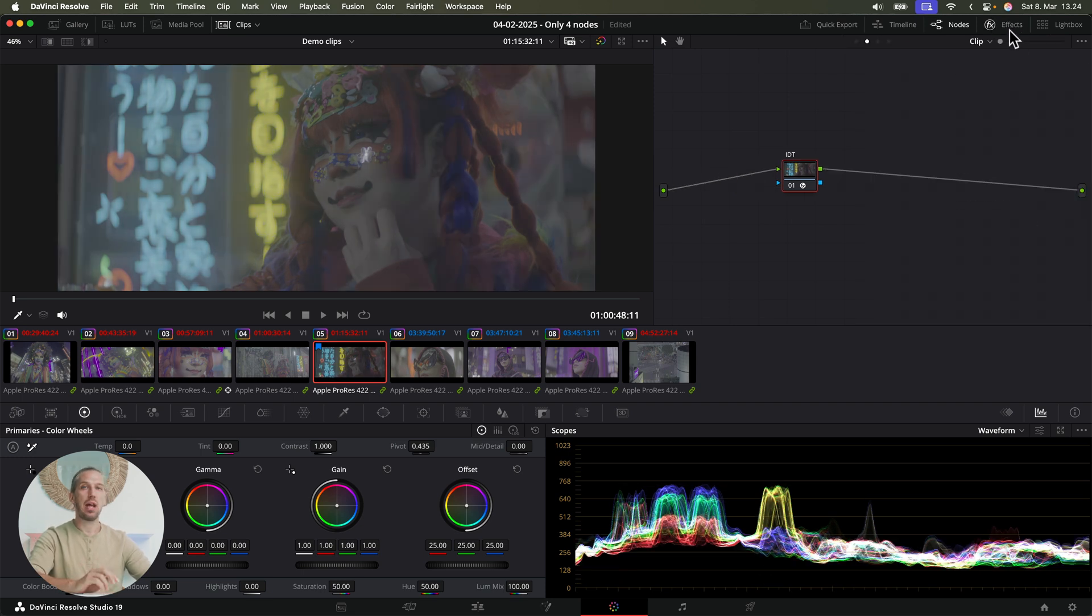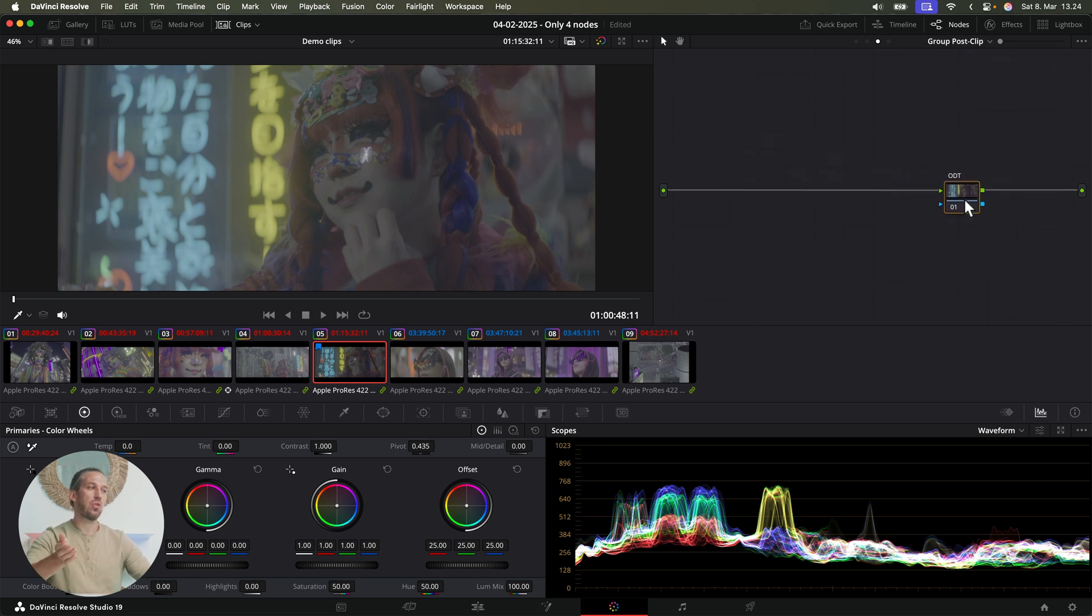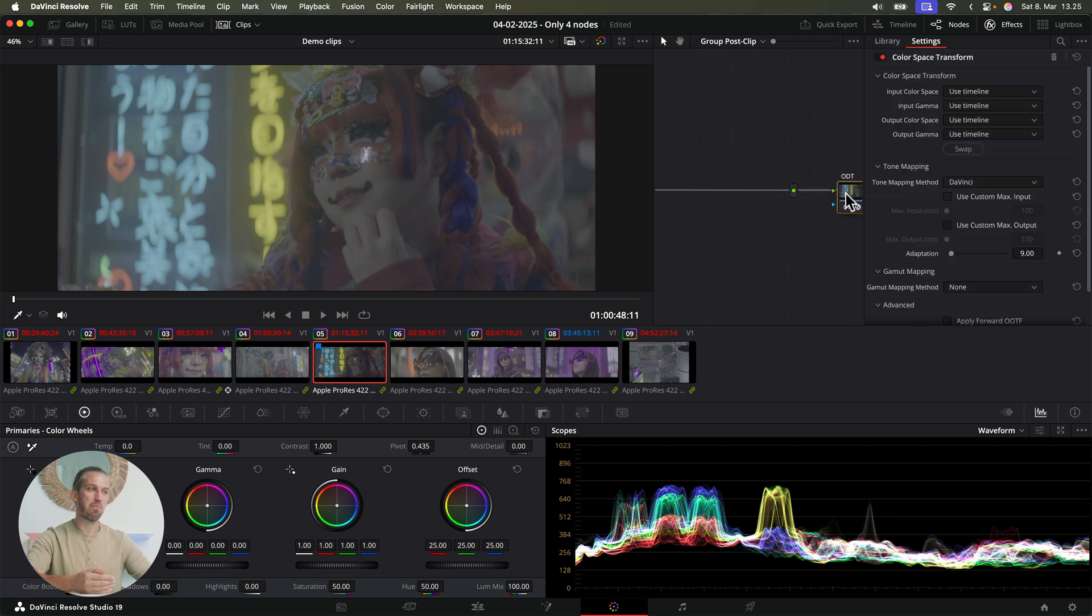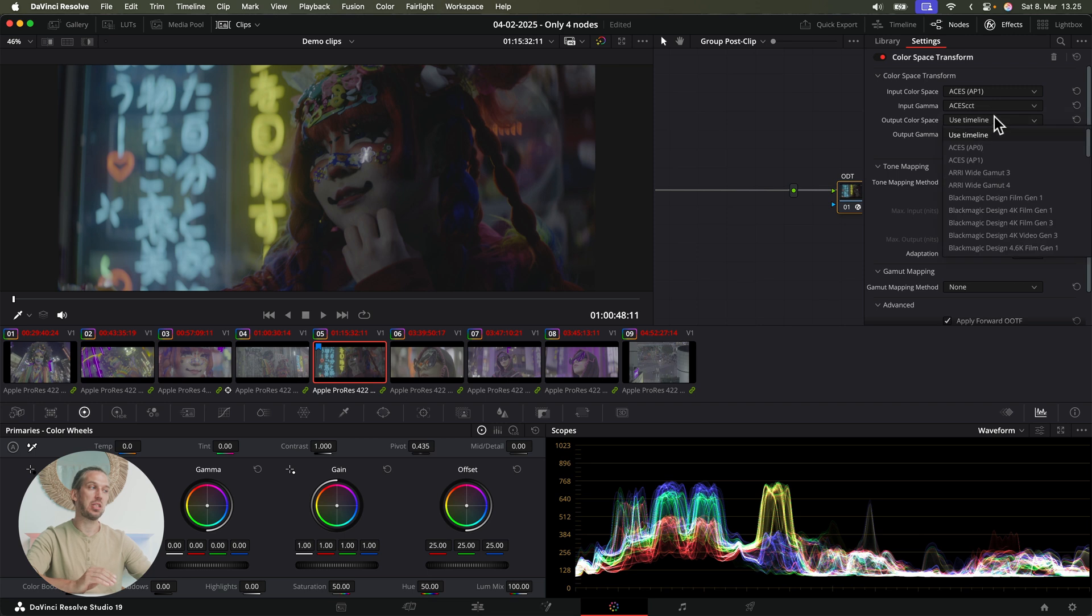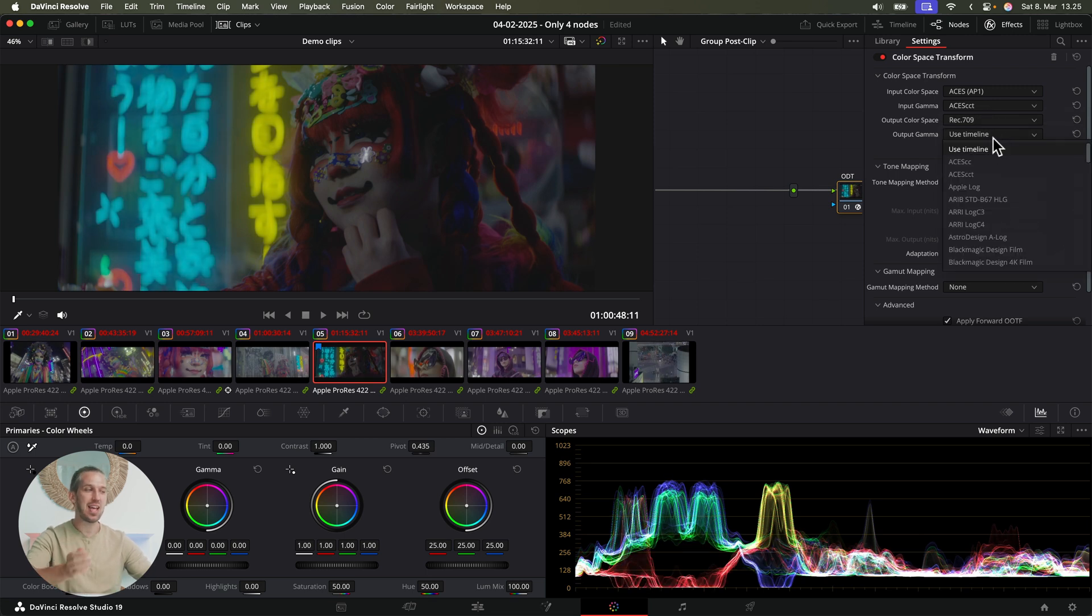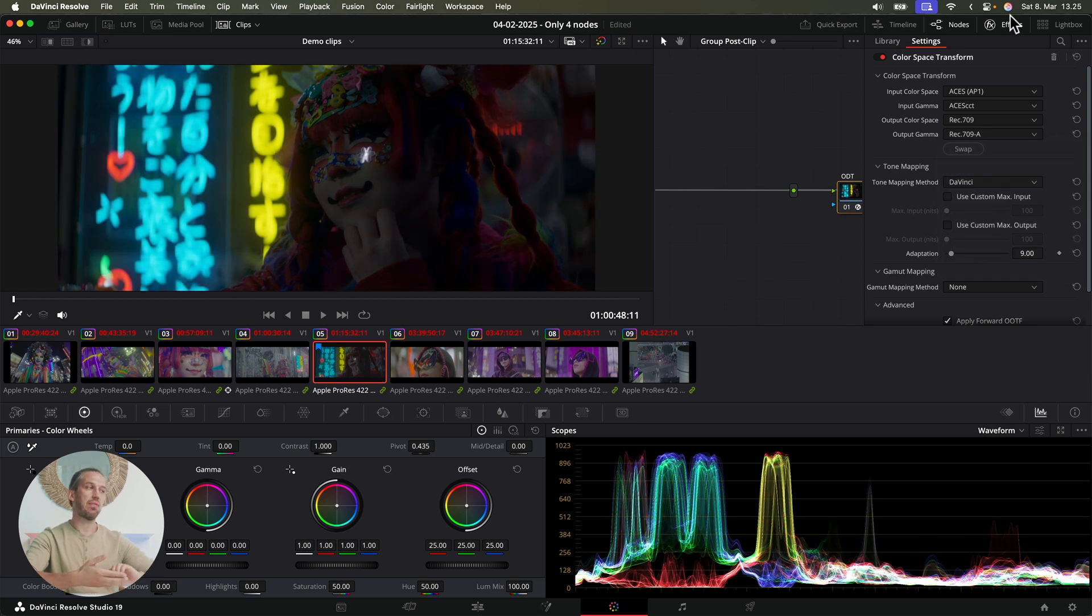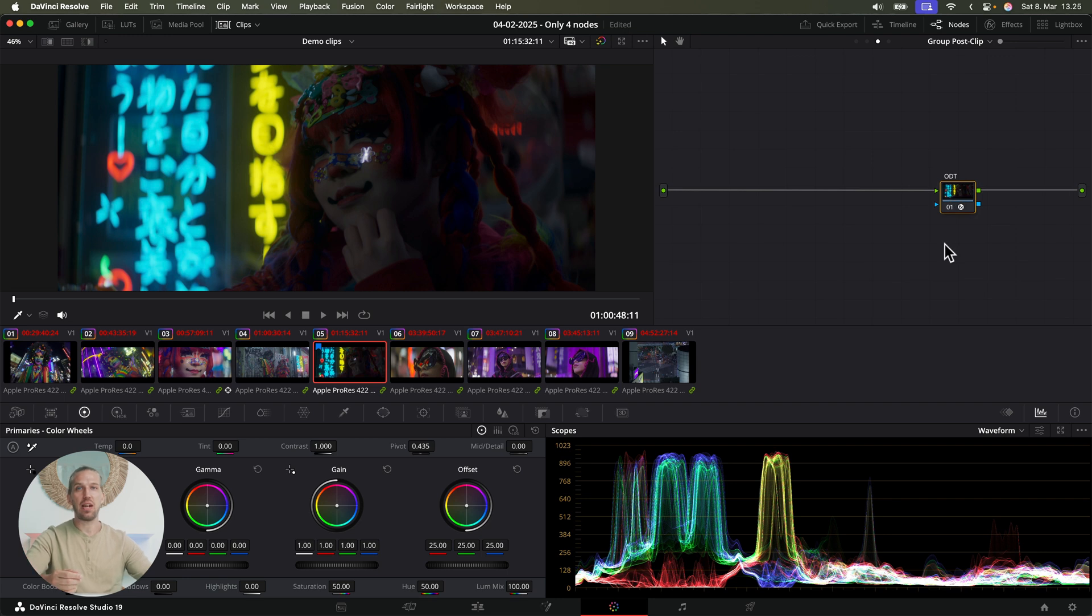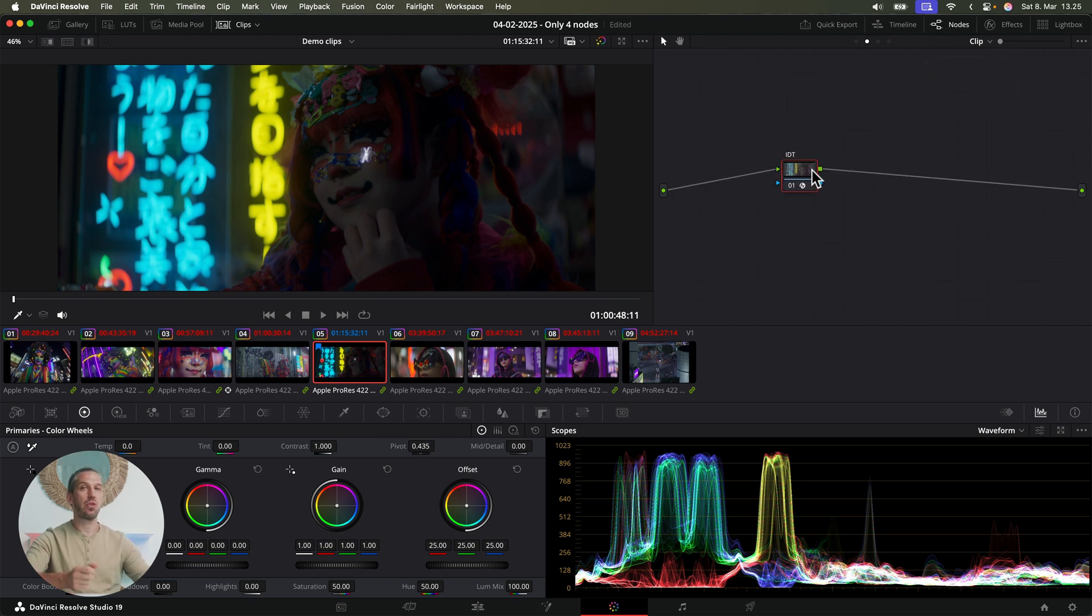Then next, I'm going to add the fourth node, the last node. This is the output device transform. I'll go to the group post clip tab and add the color space transform node here. And with this, we transform our footage from ACES to our delivery color space. In this case, Rec 709 Gamma 2.4 for standard dynamic range delivery. And when we have this node as the last node, we can deliver HDR as easily without needing the changes are great. But I'll talk about HDR in a future video. So subscribe to that.